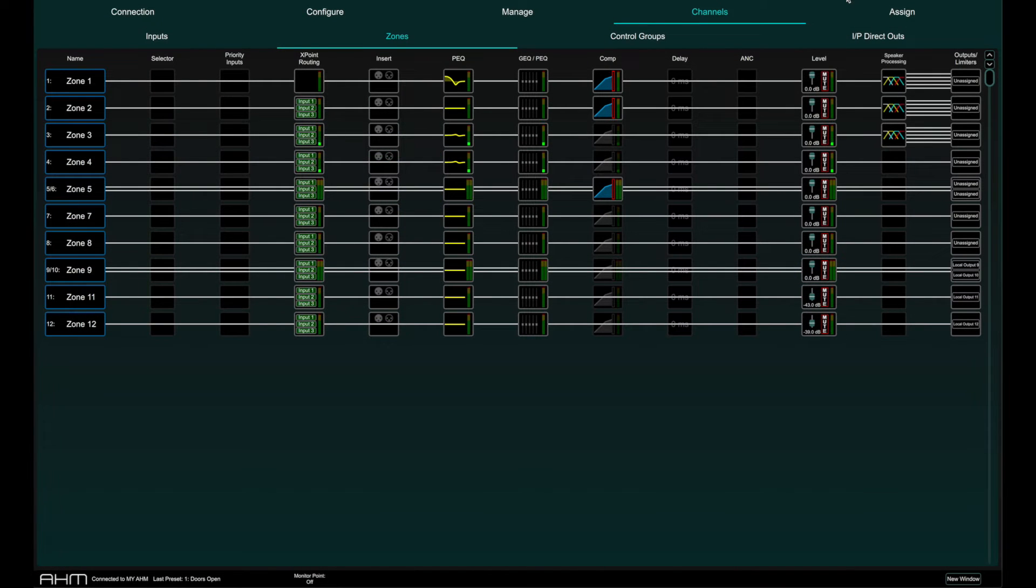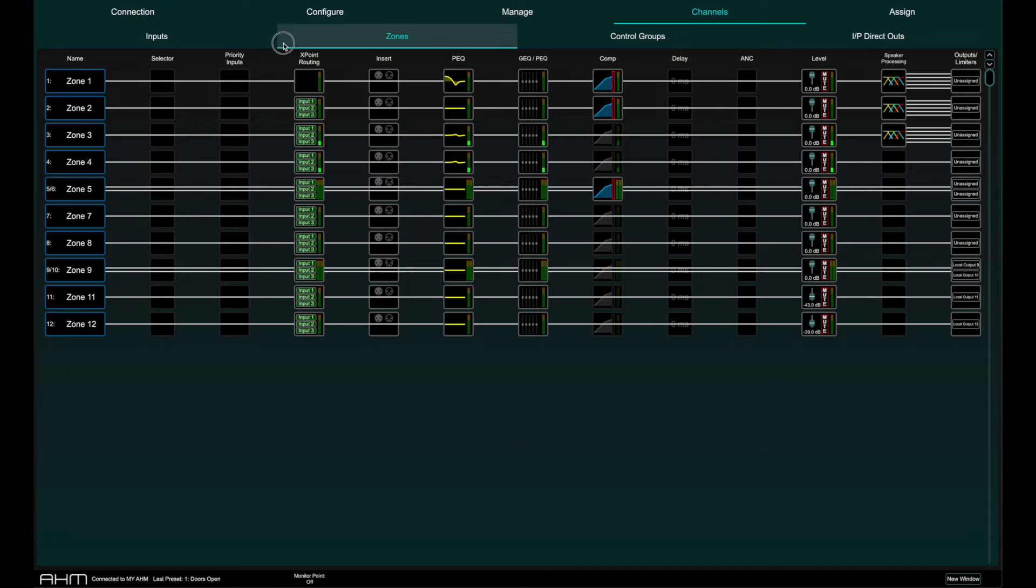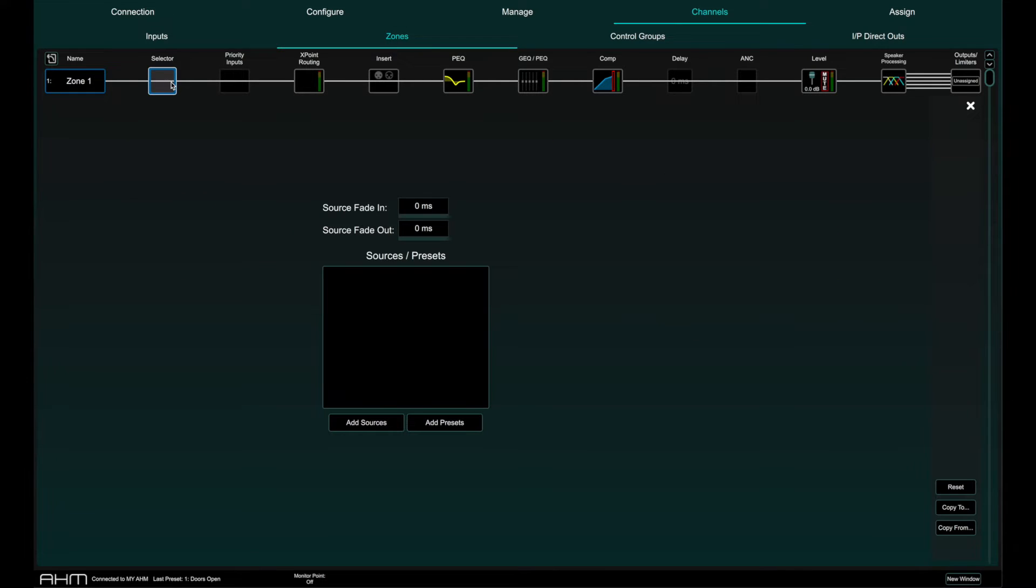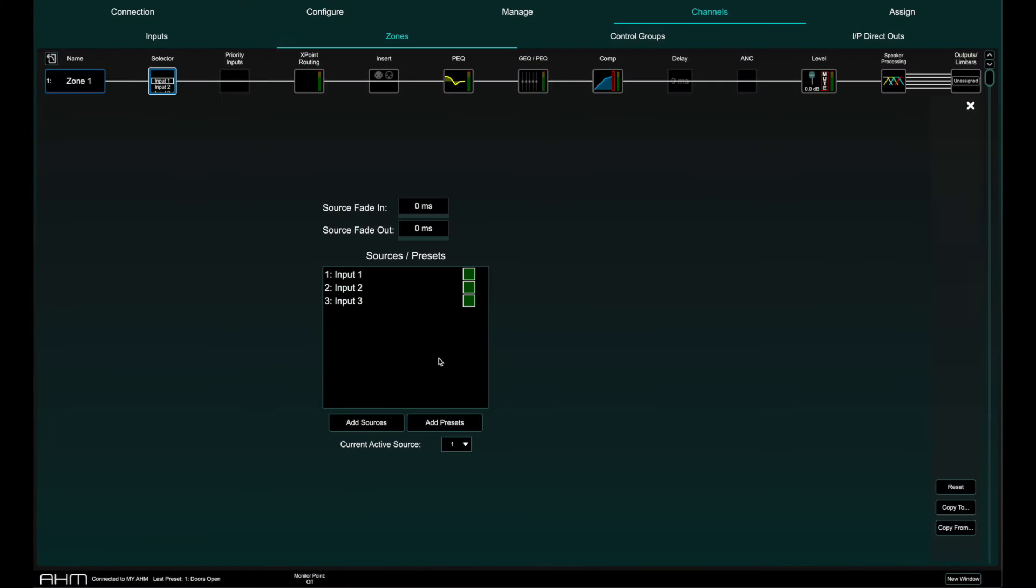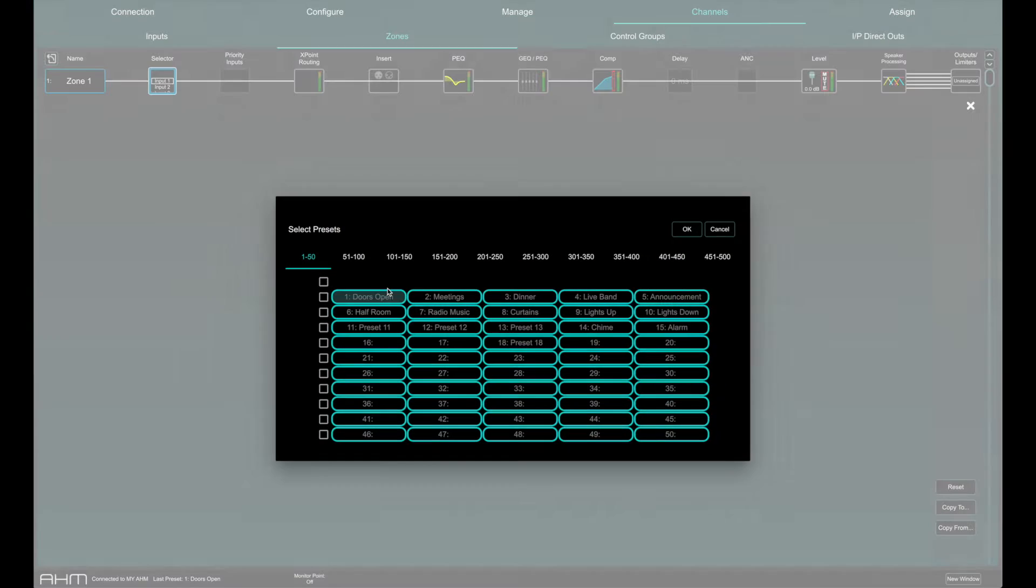To set up source selector, first select a zone by going to channels, zones, and press the selector button. This opens the source selector page where you can assign up to 20 input sources or presets as selectable sources.